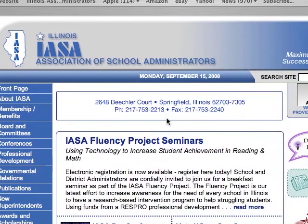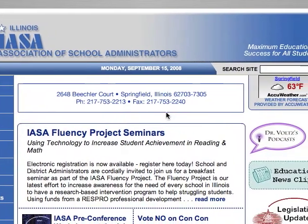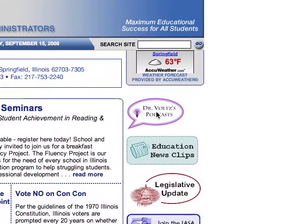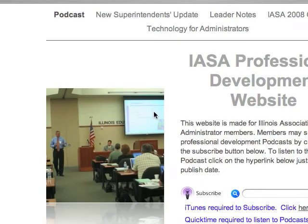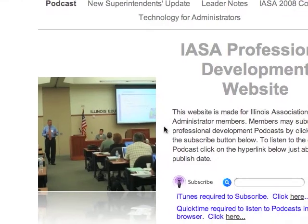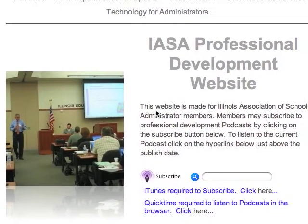When you go to this web page, you can see on the right-hand side that there is an icon that says Dr. Volz's podcast. If you click on that icon, the internet will then bring you to our podcast website.